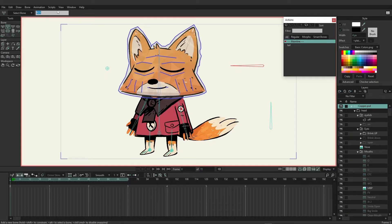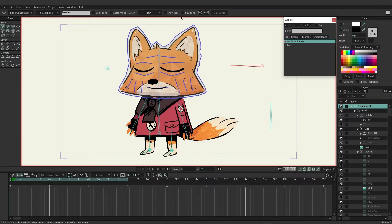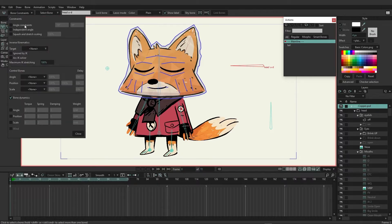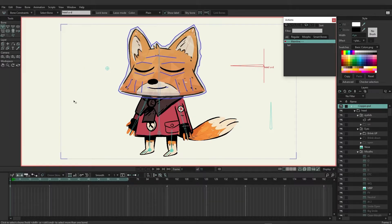I can name this one 'head up and down' — or let's just say 'head U-D' — that should work for our purposes. Then come over here to select bone and make sure we are showing the label. Next I want to go to my bone constraints, choose angle constraints, and we're going to go negative 90 and 90 for this, and then we can close it.